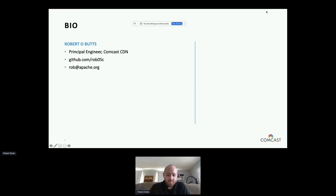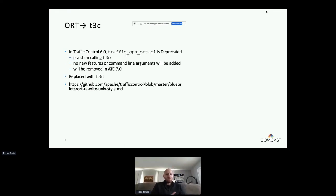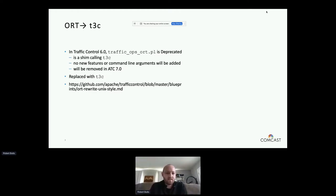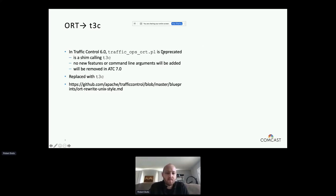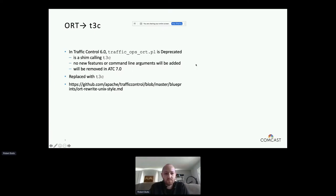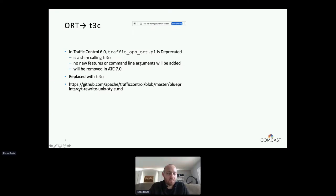So again, I'm an engineer on Comcast. If you want to contact me, Rob at Apache.org. So for those of you who have been around for a while, the way you do cache configuration on Apache traffic control is with traffic ops or t.pl. And that's how it's been for years. That is changing. So the new application is called T3C. In ATC 6.0, traffic ops or t.pl will still exist, but it's just a shim calling T3C, and it will be removed in 7, the next major version. We've been working on this for about a year now as a project, and I've got a link here to the blueprint if anyone wants to see kind of the design and the intentions there.